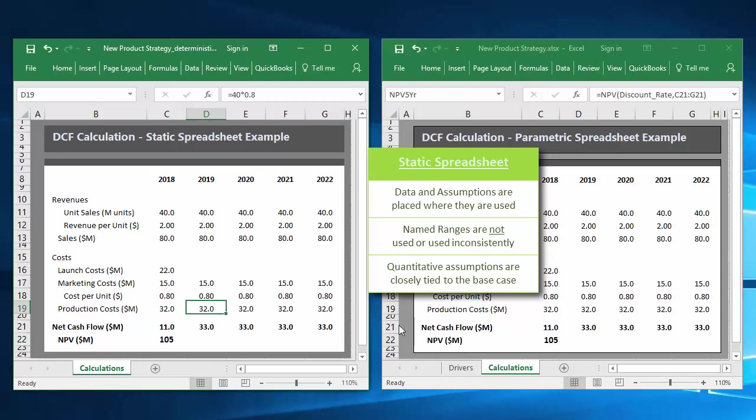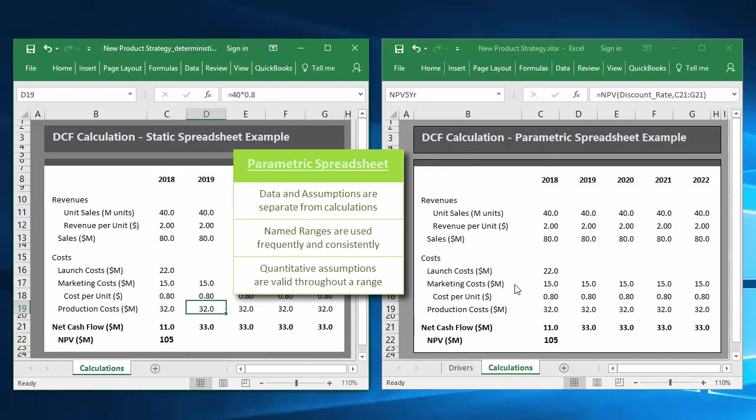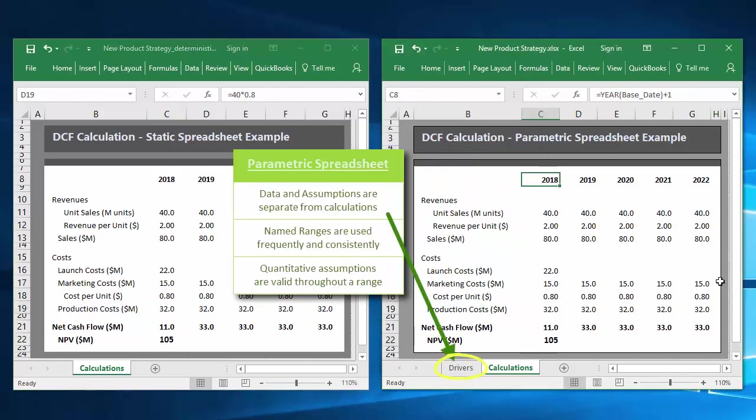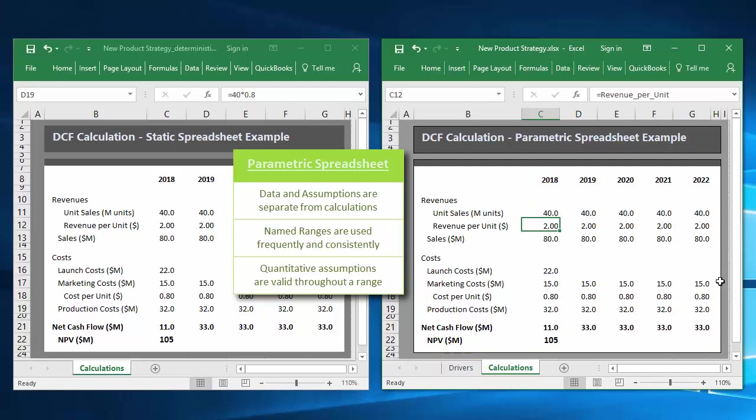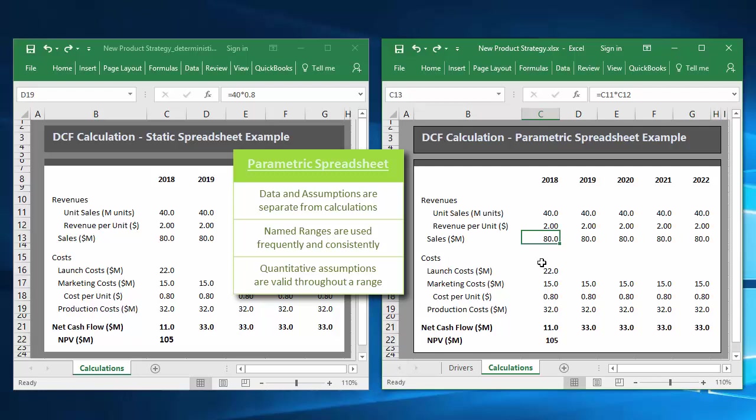And when I select cells within the parametric spreadsheet, I note that data and assumptions are separate from calculations, named ranges are used frequently and consistently, and the quantitative assumptions are valid throughout the range.